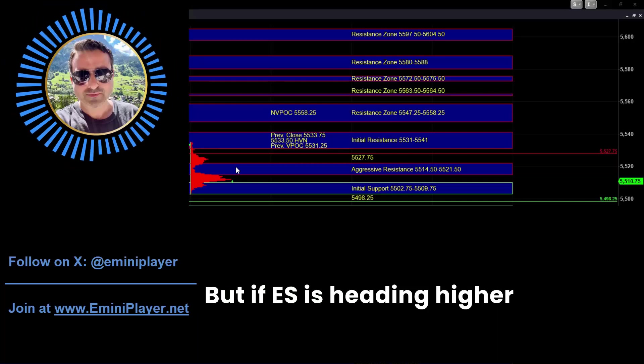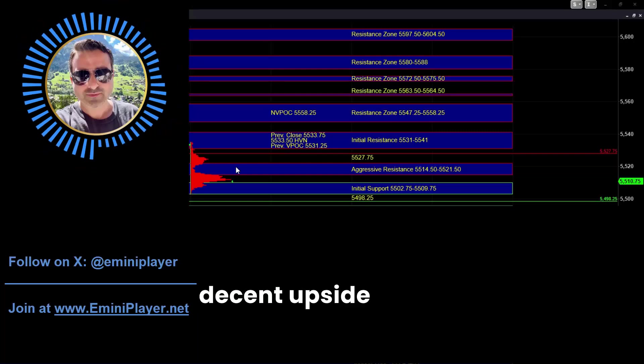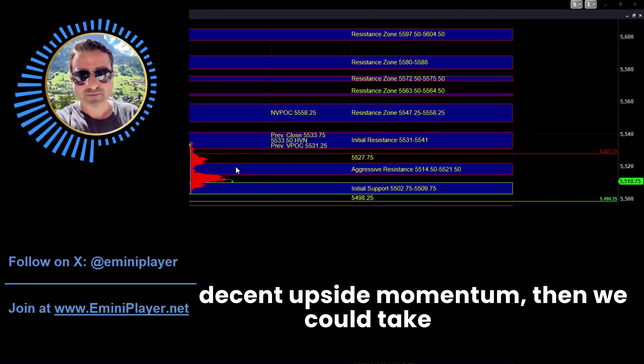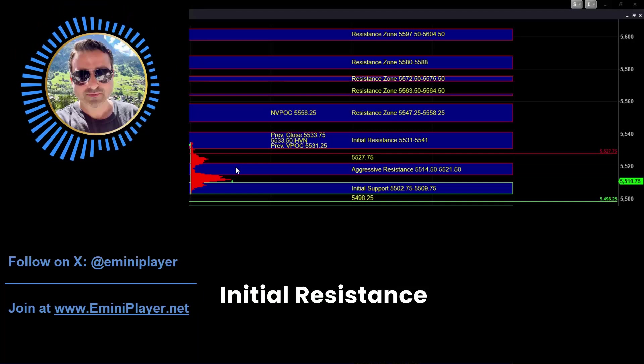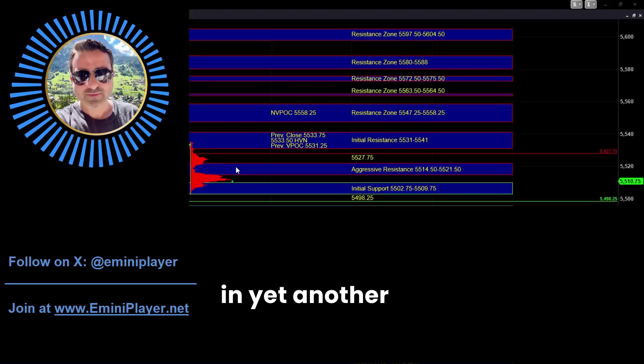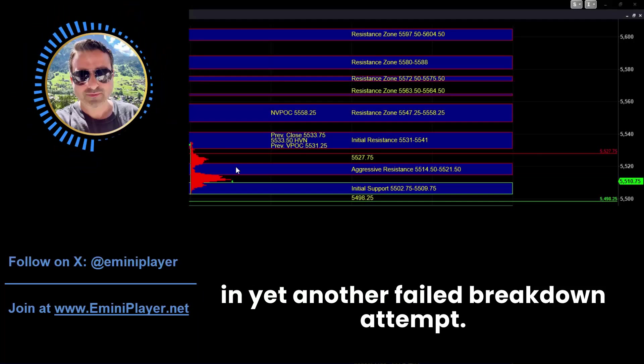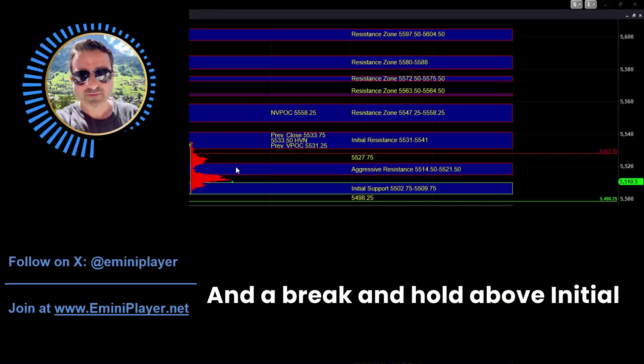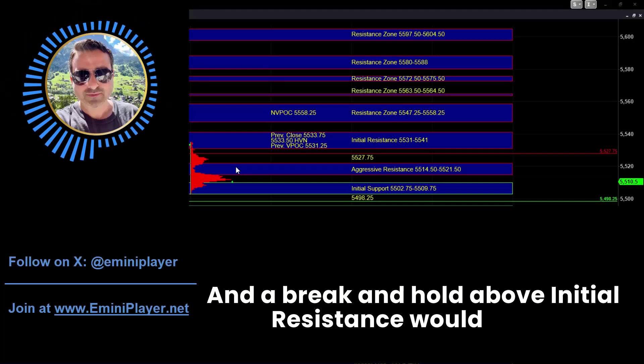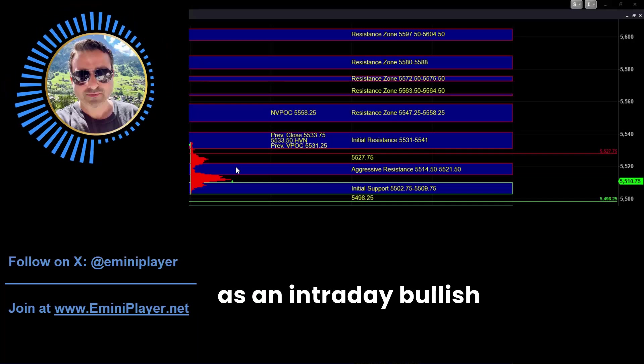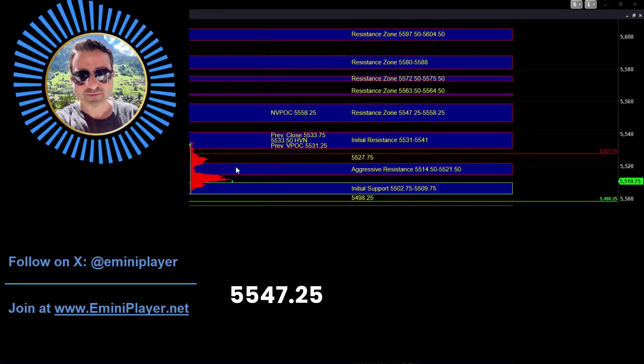But if ES is heading higher on some really decent upside momentum, then we could take out the initial resistance zone since the market would have put in yet another failed breakdown attempt and a break and hold above initial resistance would serve as an intraday bullish indication, which could then bring the 5547 quarter to 58 quarter area into play where sellers may still be active on first test.